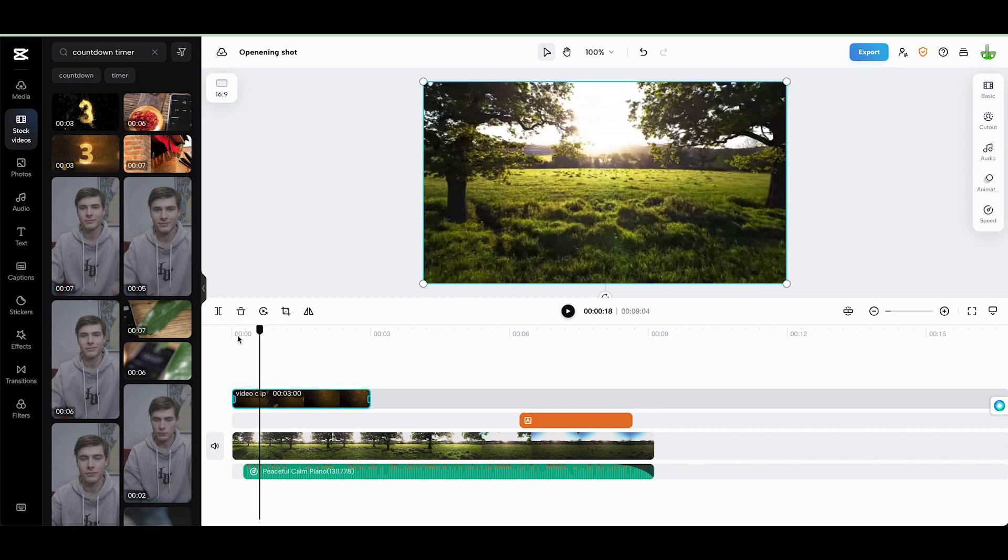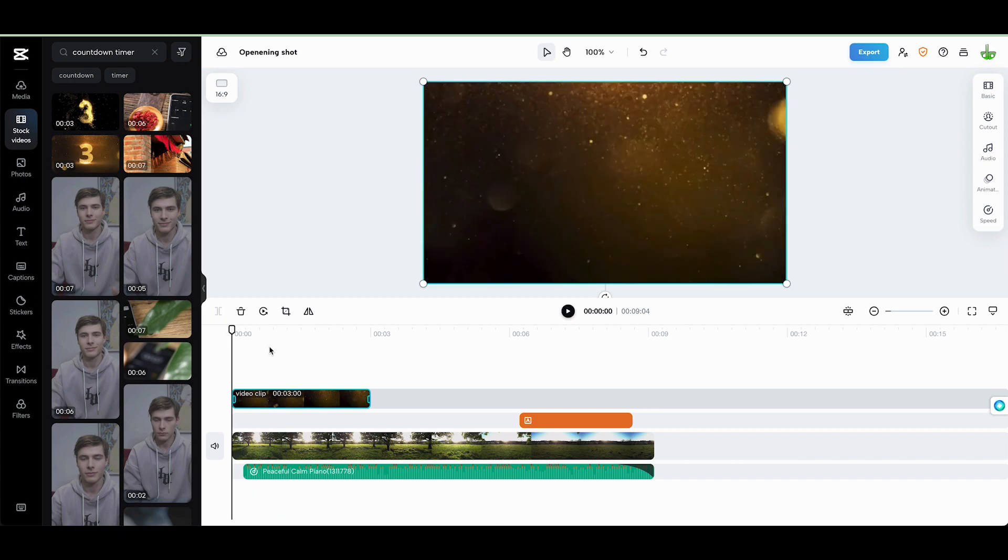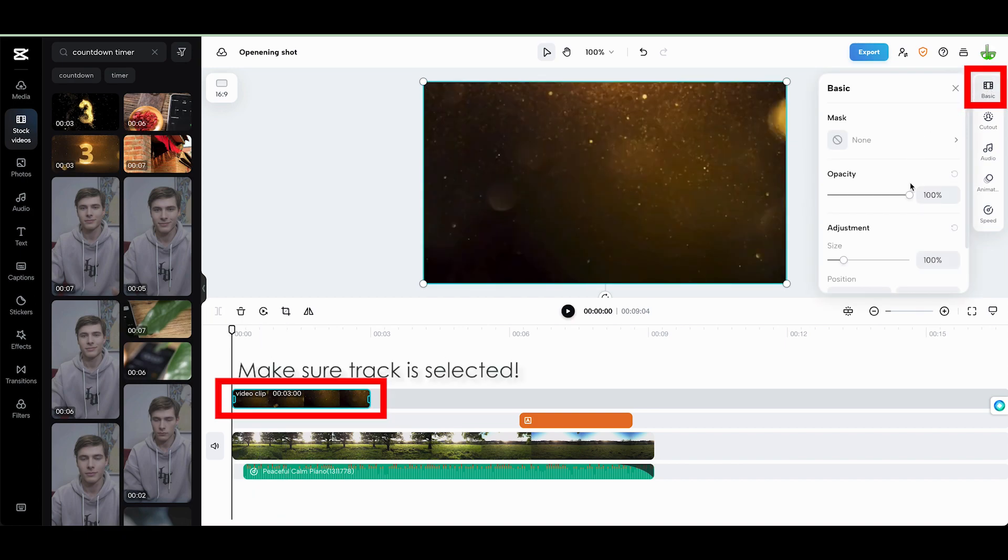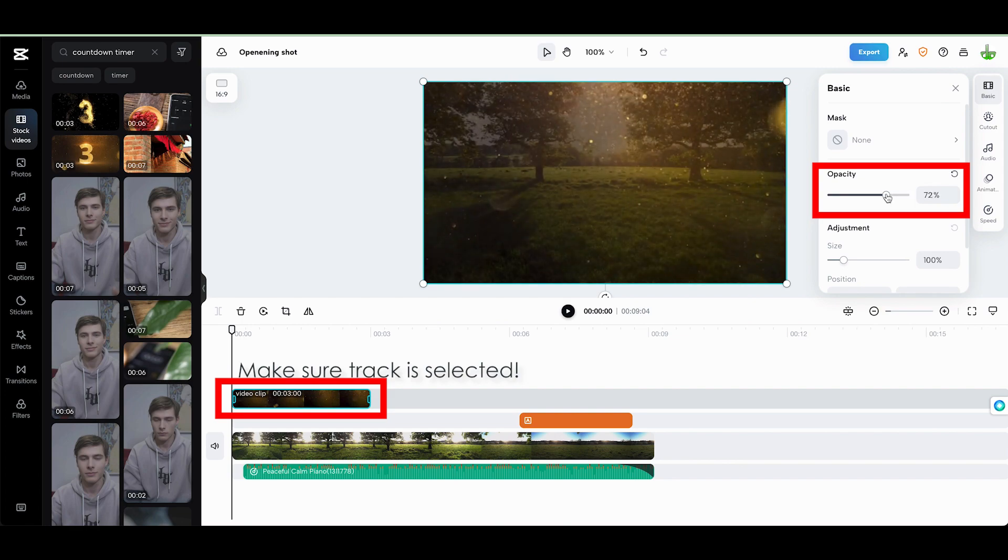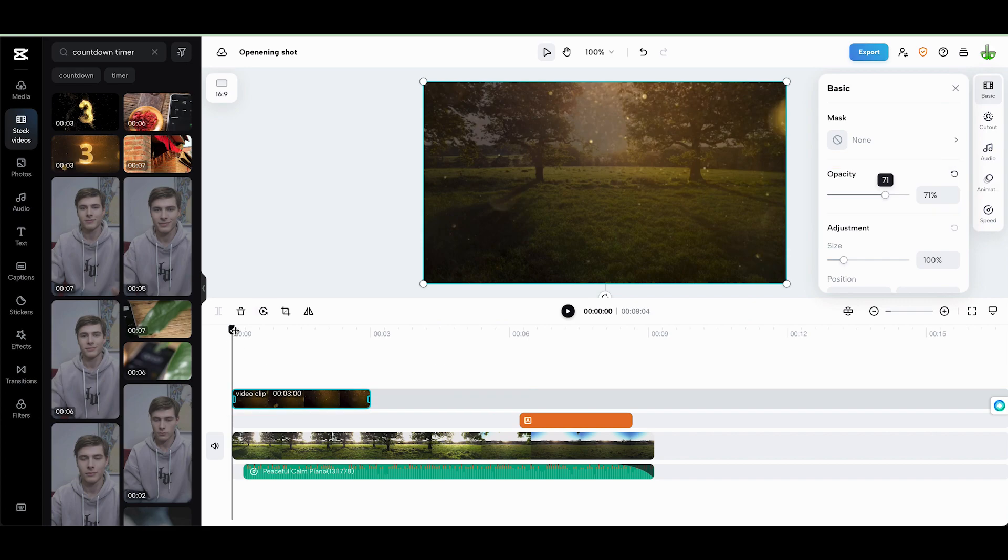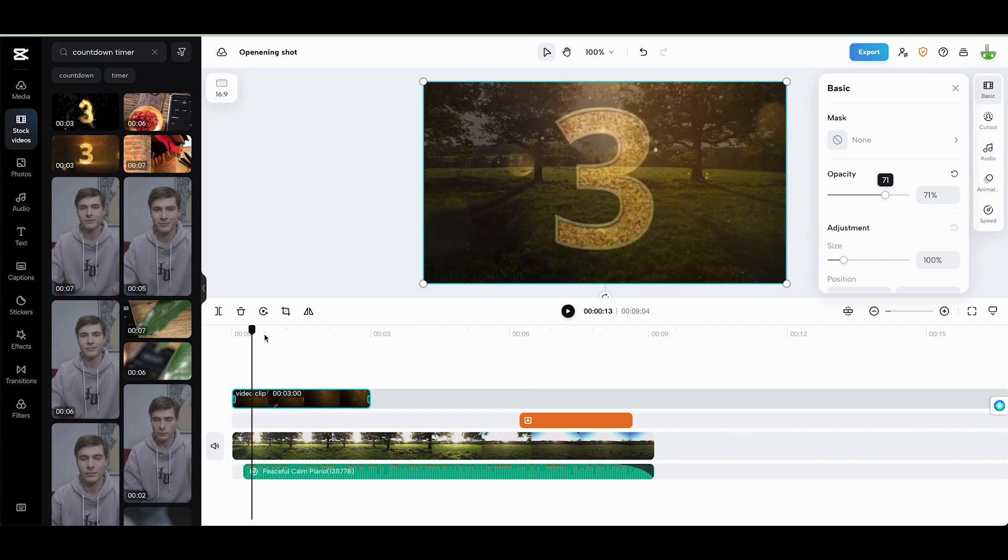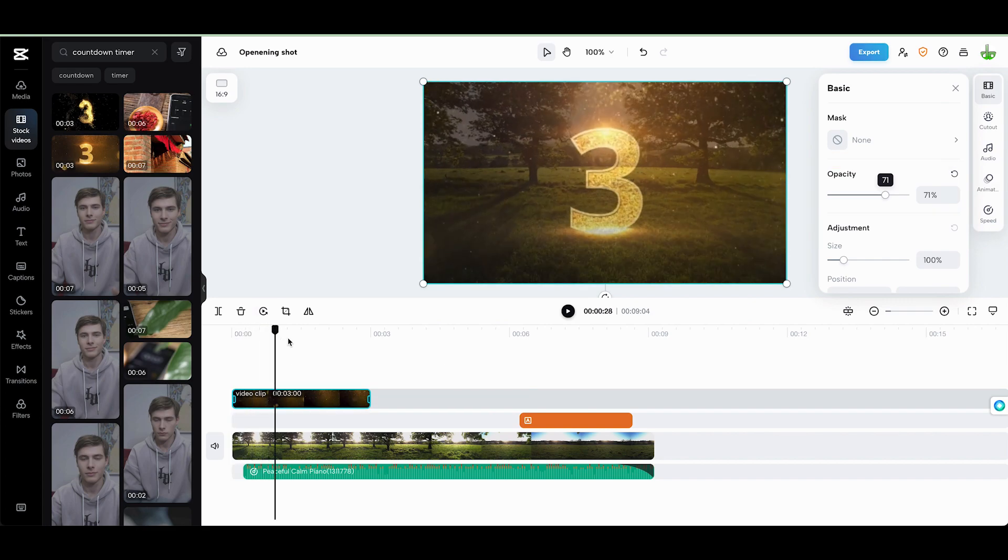But what we can do is we can come back and use these tools over here under basic. Now we can look at the power of opacity. I'm going to click on this and make it a bit more see-through, and we can scroll through. This is what it would look like.